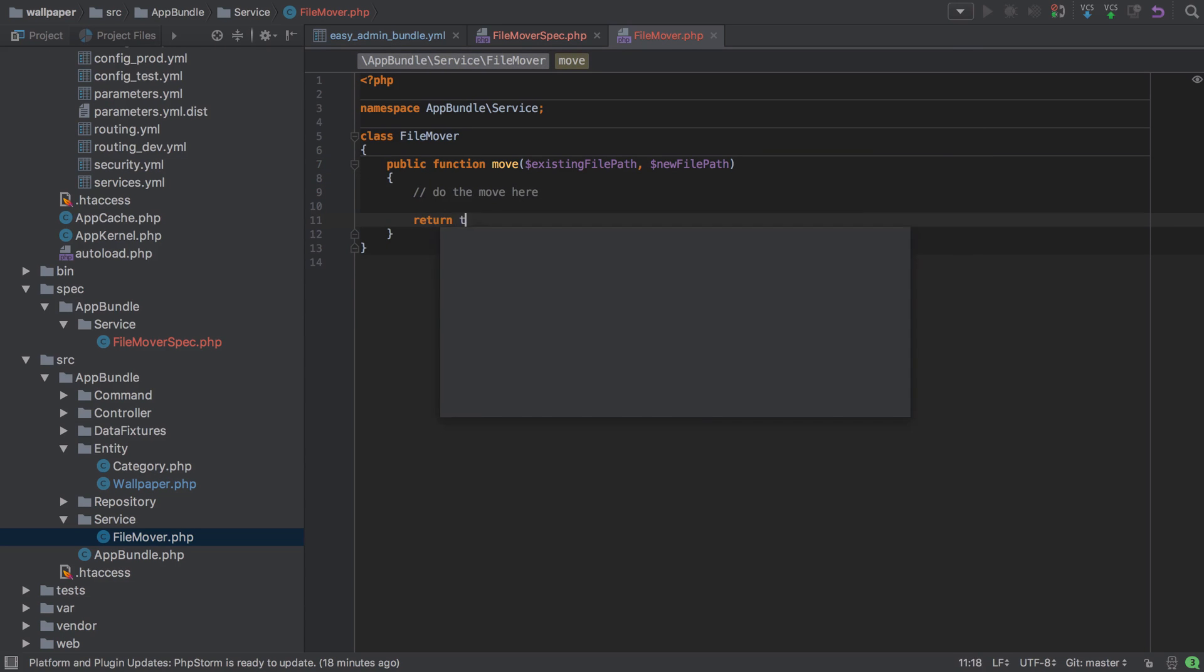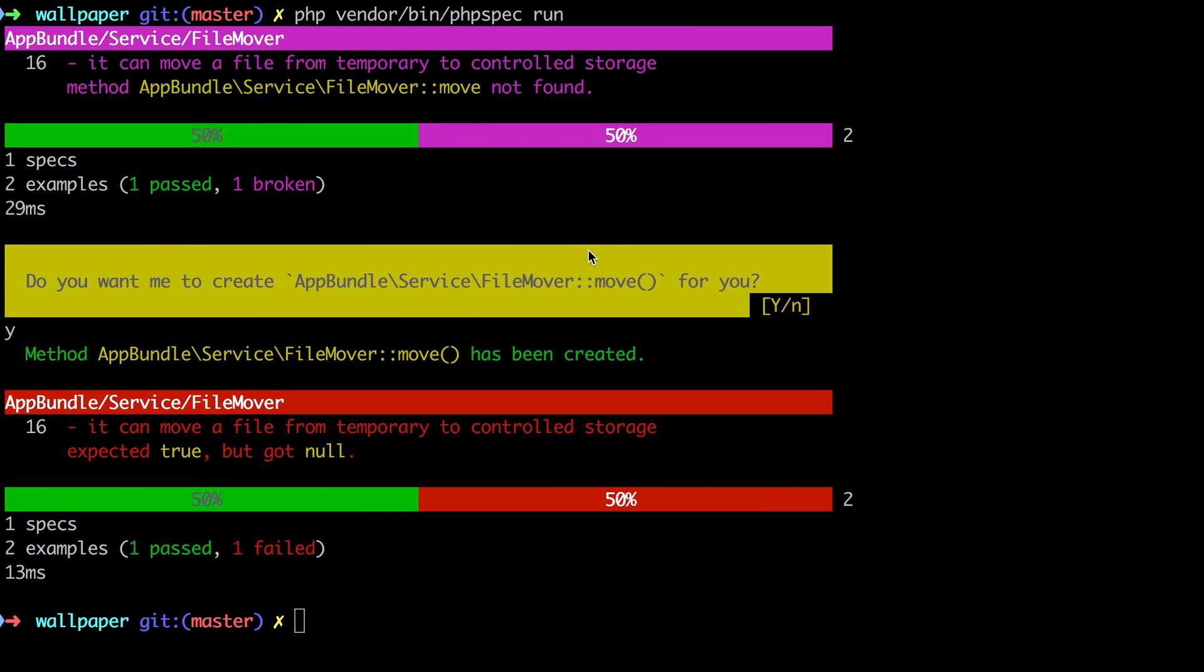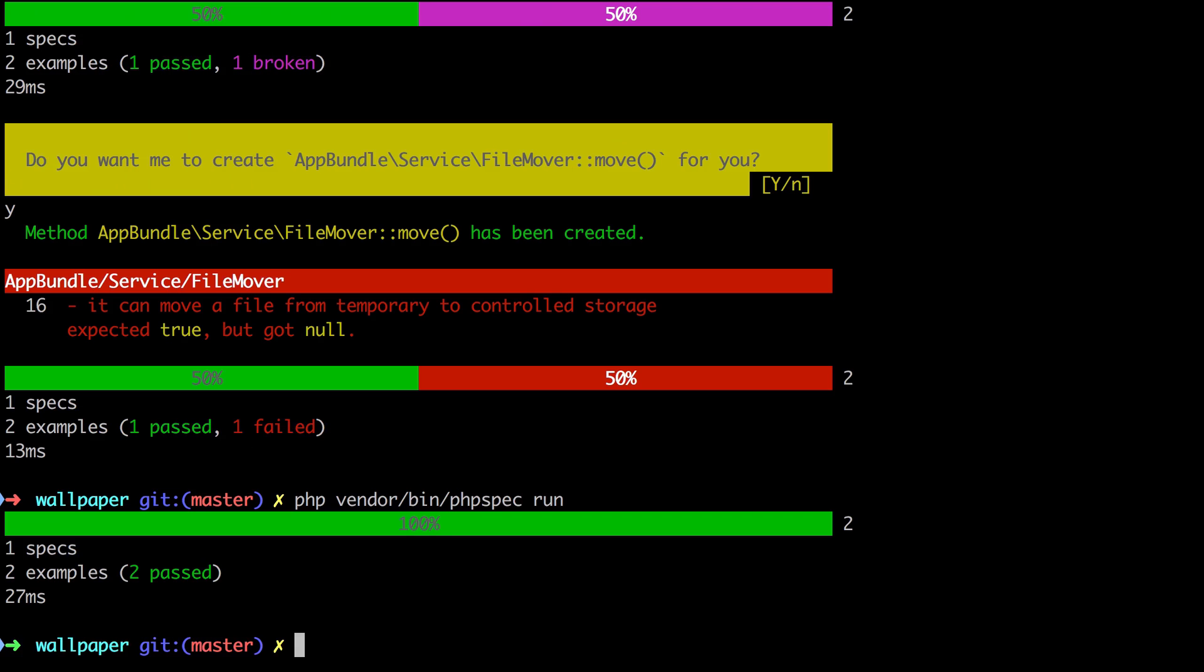and then we want to return true if everything went to plan. And we have two passing tests. So even though at this point all we've done is test that a method, if told to return true, will return true, we know that our test setup is working. But more importantly, what I want you to take away from this